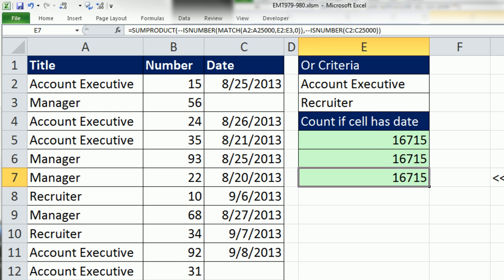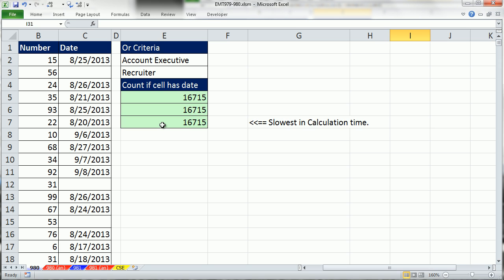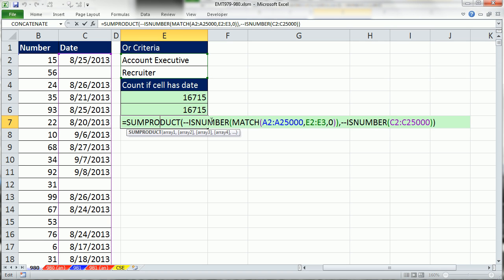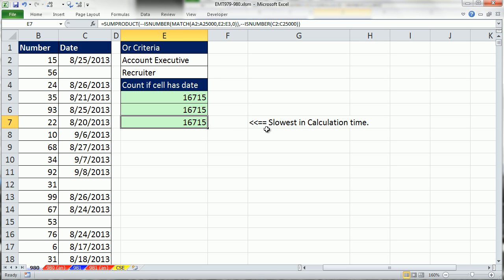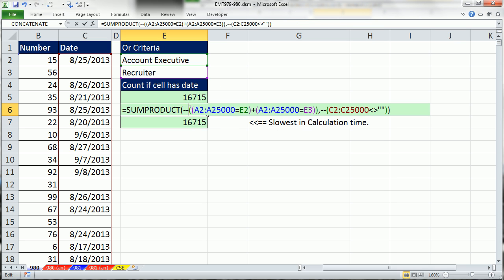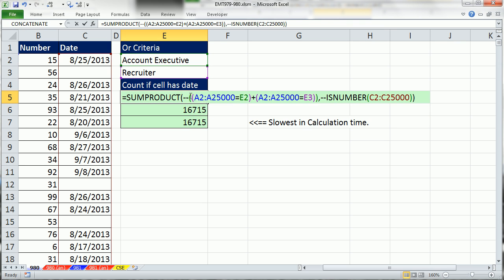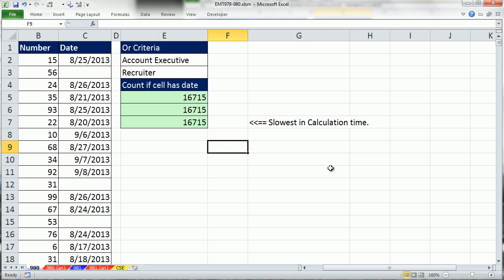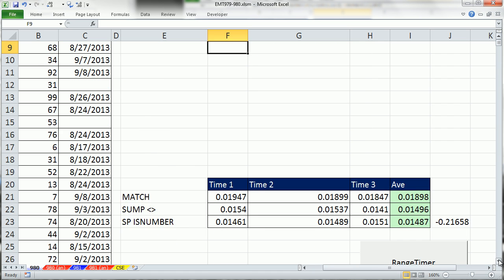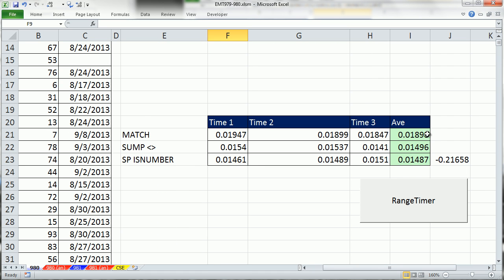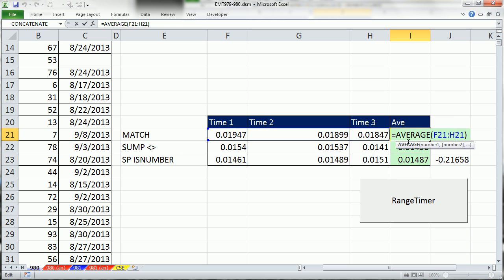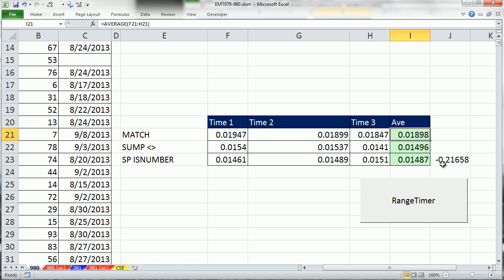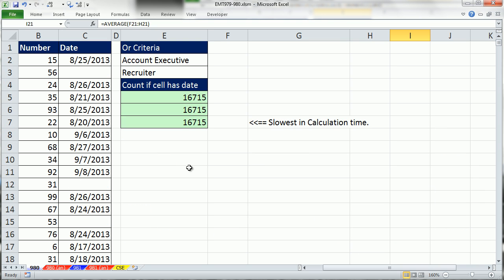There is a caveat. Anytime you use the match to do OR criteria on very large data sets, it'll be the slowest in calculation time compared to these other ones. This is a gigantic data set. So I went ahead and timed it. And you can see the match took about 0.0189. The sum product with NOT and IS number then took about 0.0149. But that's a significant decrease. So if you went from using the match down to the first one we did, that would be a reduction in time of about 21 percent.